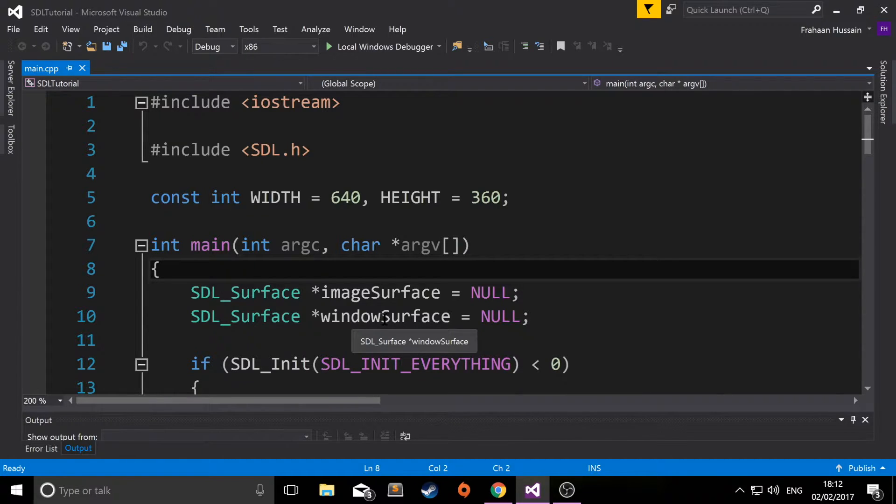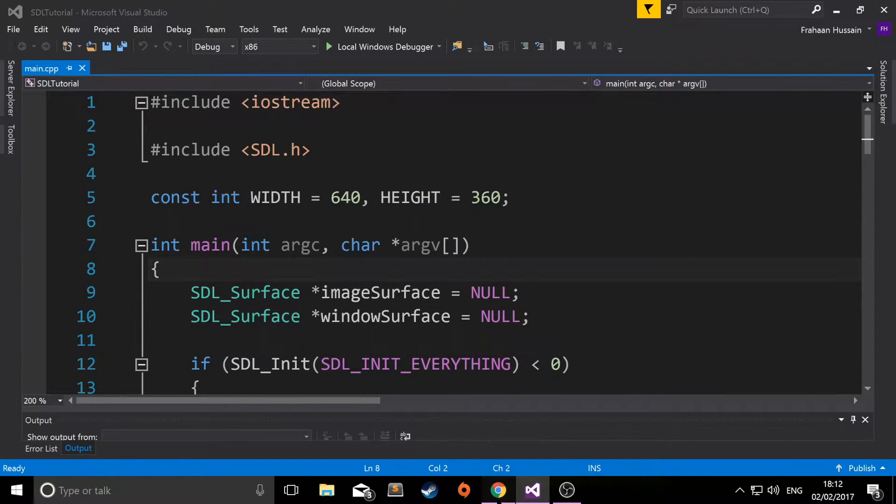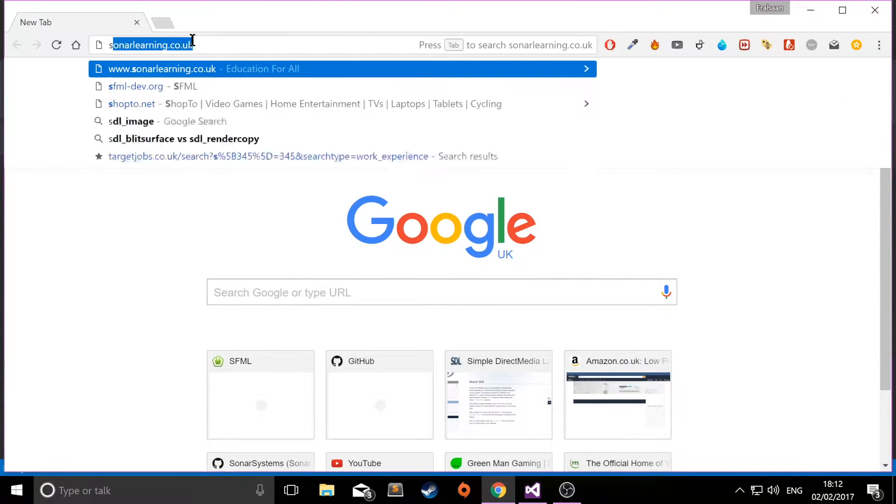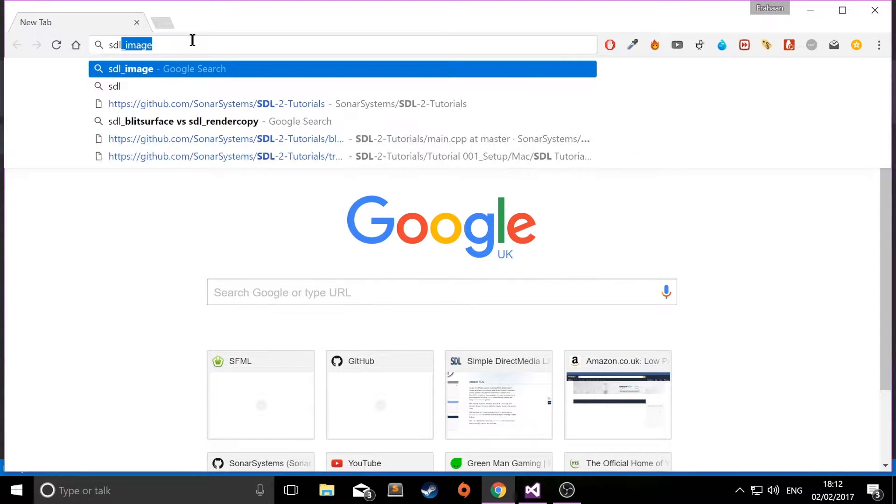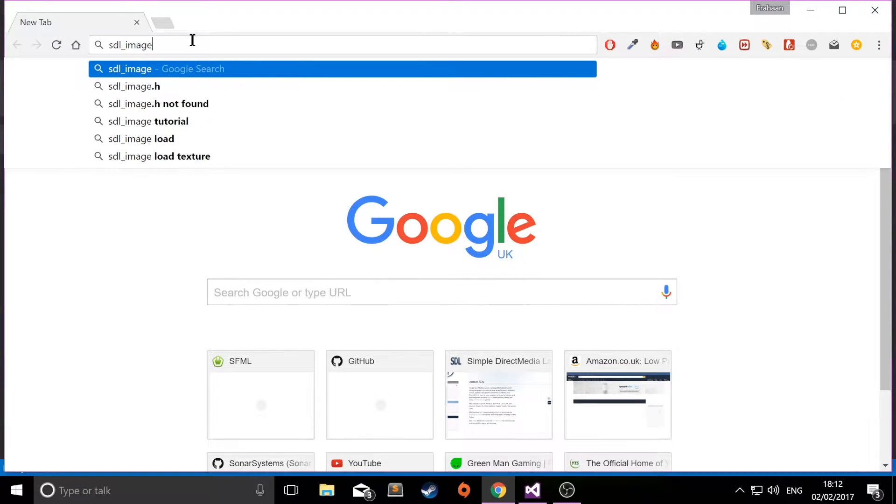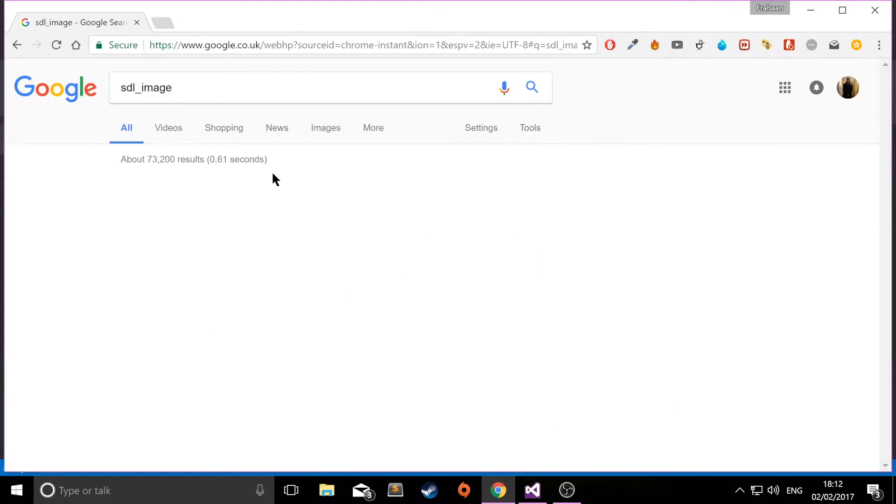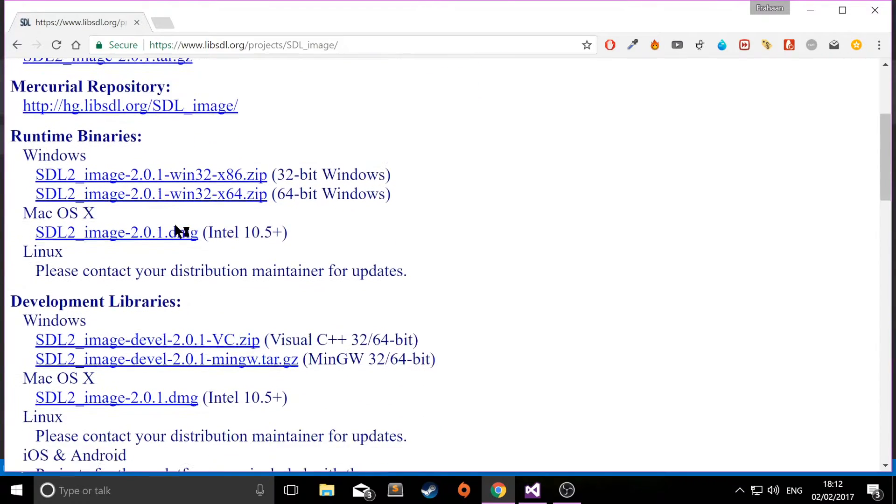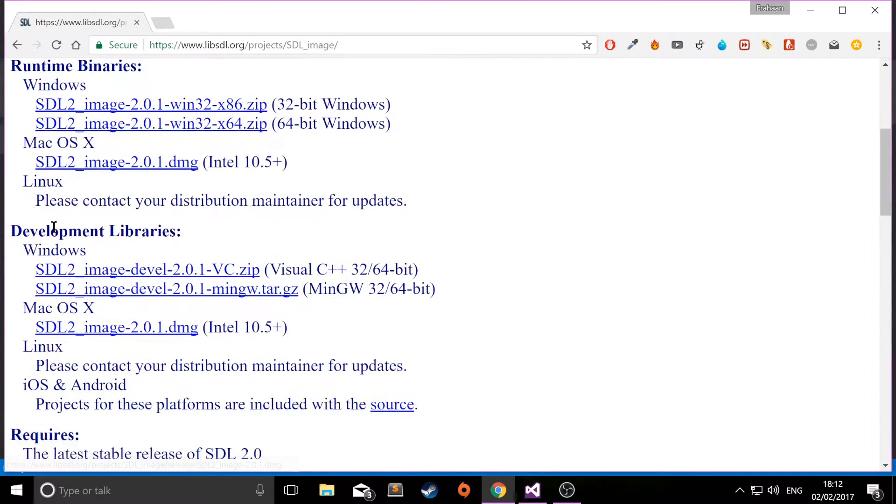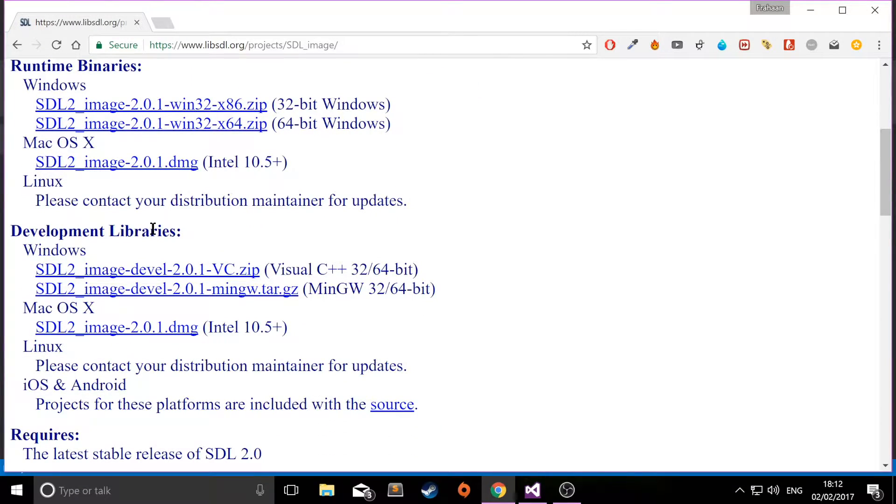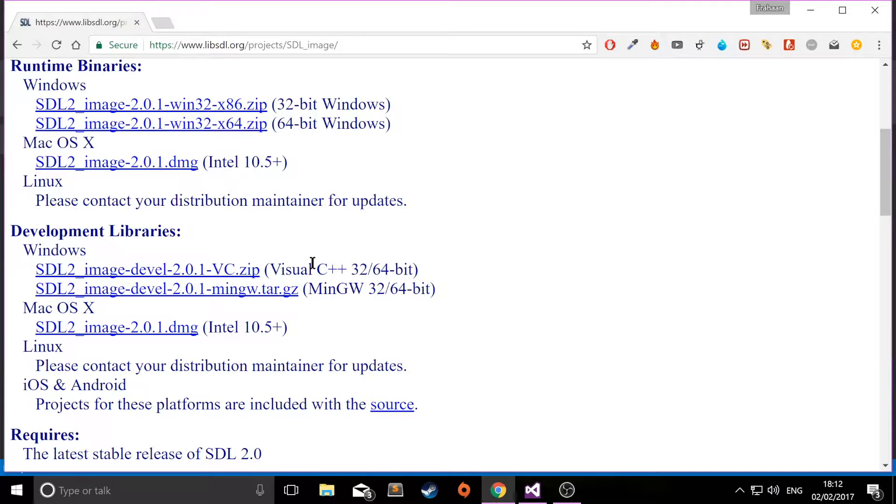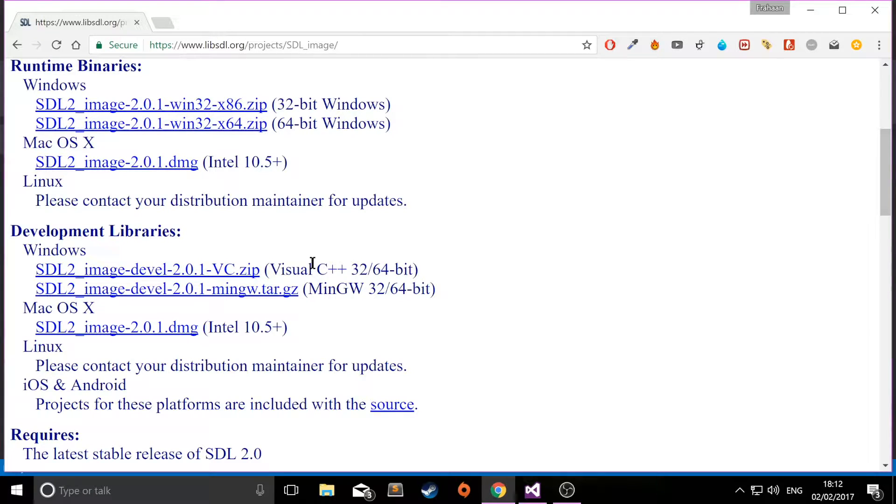To set this up, first open up a web browser and Google SDL_image. Go to the SDL image website and scroll down to development libraries. Select VC Visual C++ because this is a Visual Studio setup tutorial. If you want to check out how to set it up on Mac for the Xcode environment, we've got a video covering that.